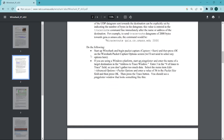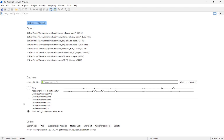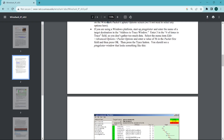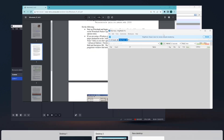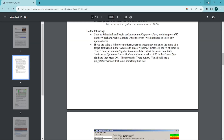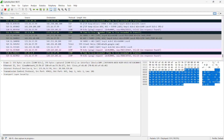In this experiment, let's do the following. First, we need to open Wireshark and begin packet capturing. I am opening Wireshark and starting the packet capture. Next, we need to open PingPlotter. This is my PingPlotter and we need to type the address gaia.cs.umas.edu. Packet capturing has already started.